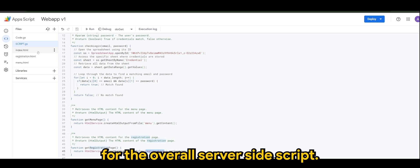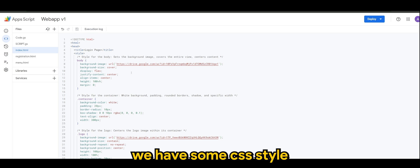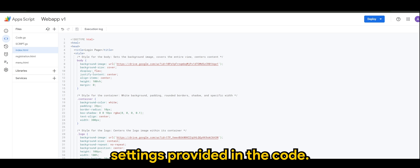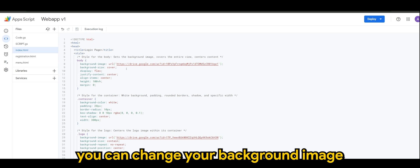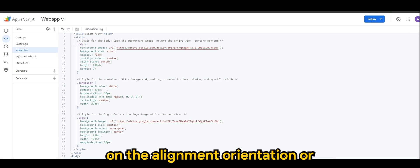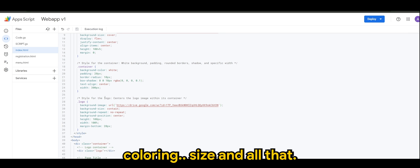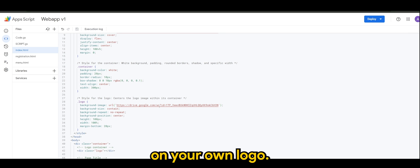And in index.html we have some CSS style settings I provided in the code. So of course you can change your background image, you can change certain settings on the alignment, orientation or coloring, size and all that, and of course you can add on your own logo.